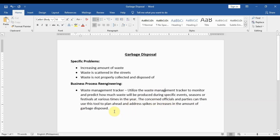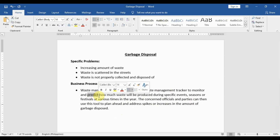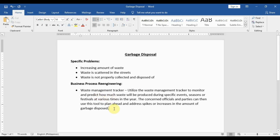Since our tool can predict waste levels, officials can determine which areas will have the most garbage at a given time of year, and they can then allocate more personnel, resources, and funds to those areas in order to address the increase in garbage.